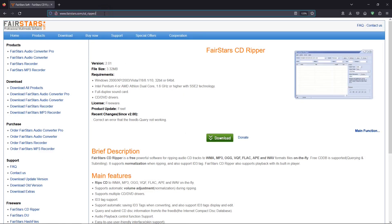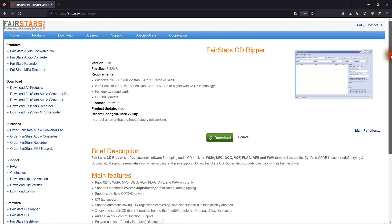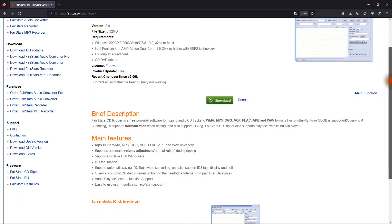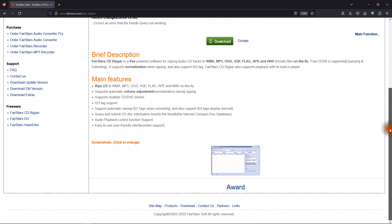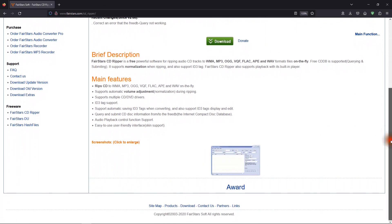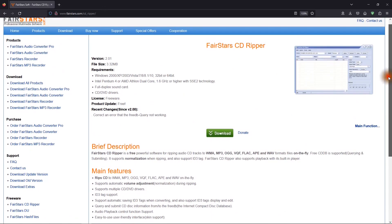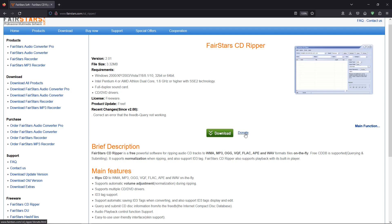This is a website where you can get FairStars CD Ripper, and I'll put a link for this in the description below. If you scroll down, there's information about the program, and a screenshot, and there's a link to download the program. And you can also donate to the website, and it's good to donate to keep a great app alive and well.